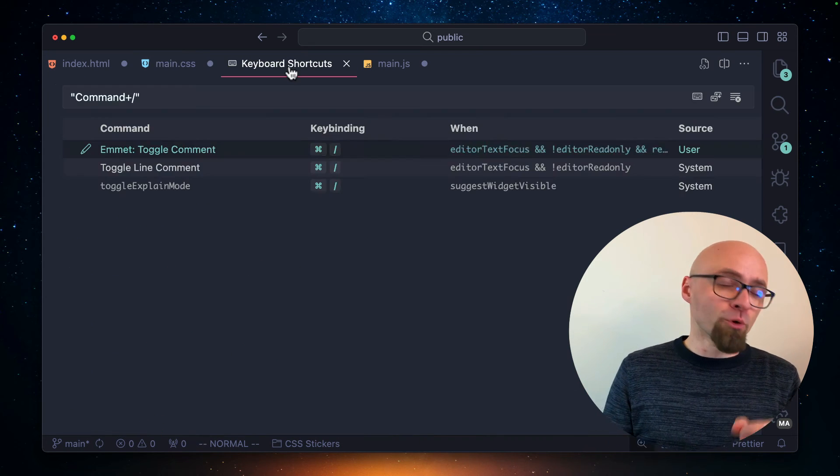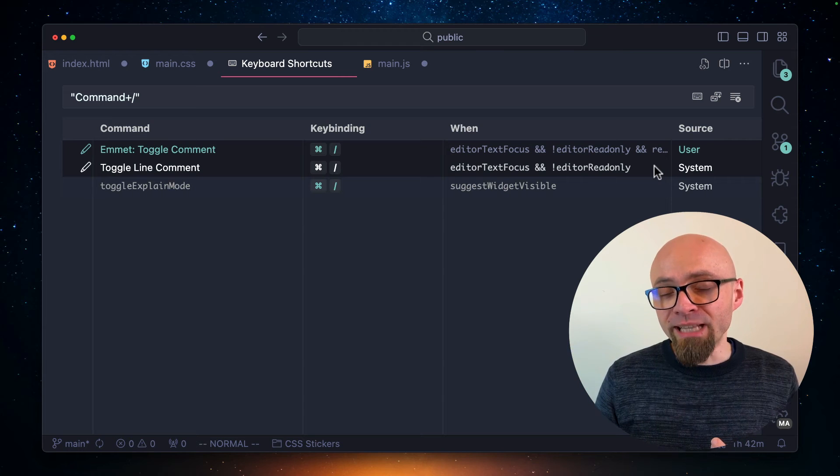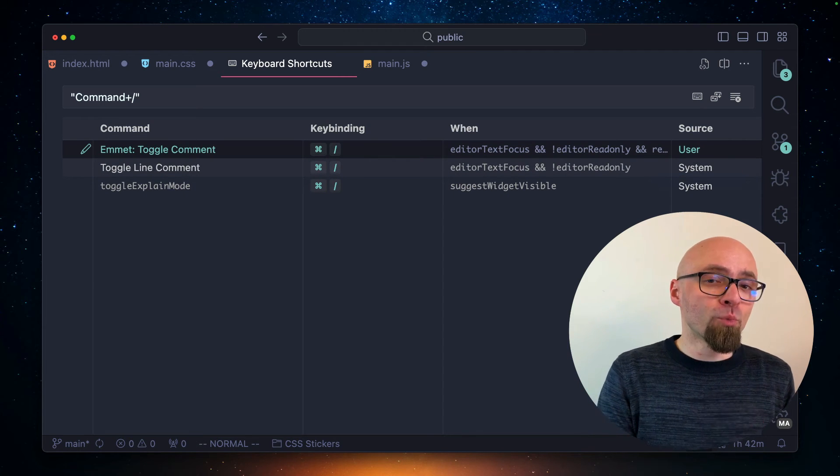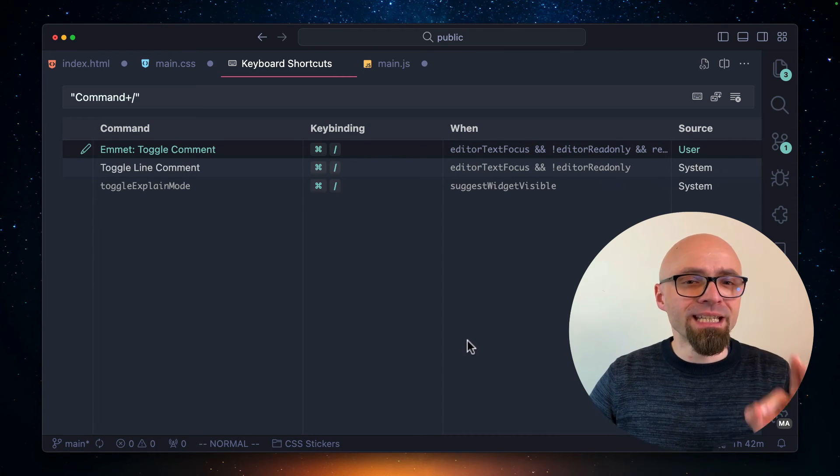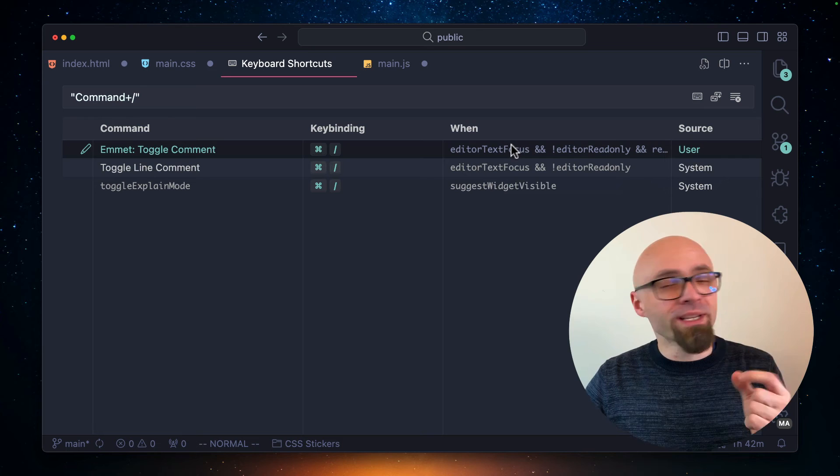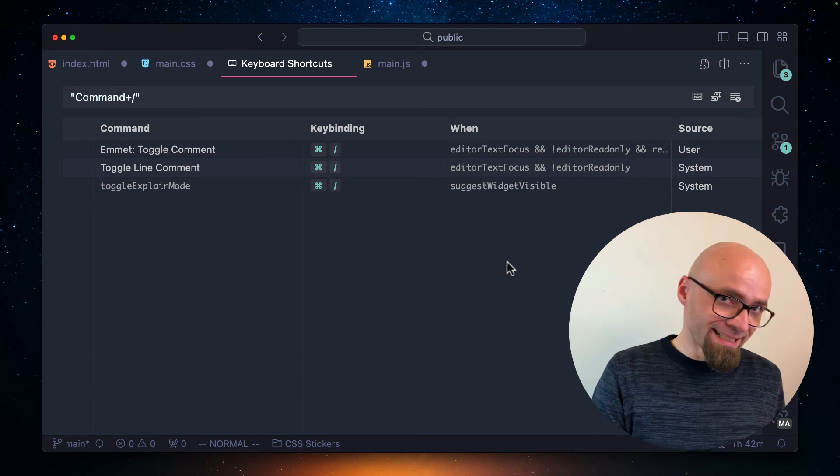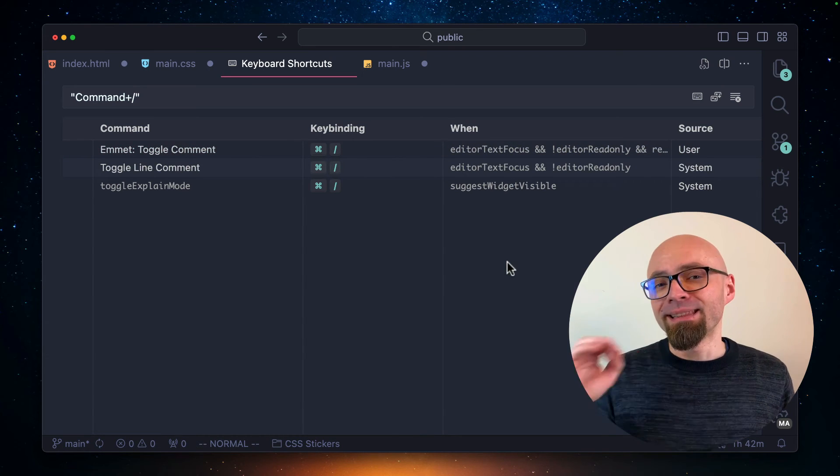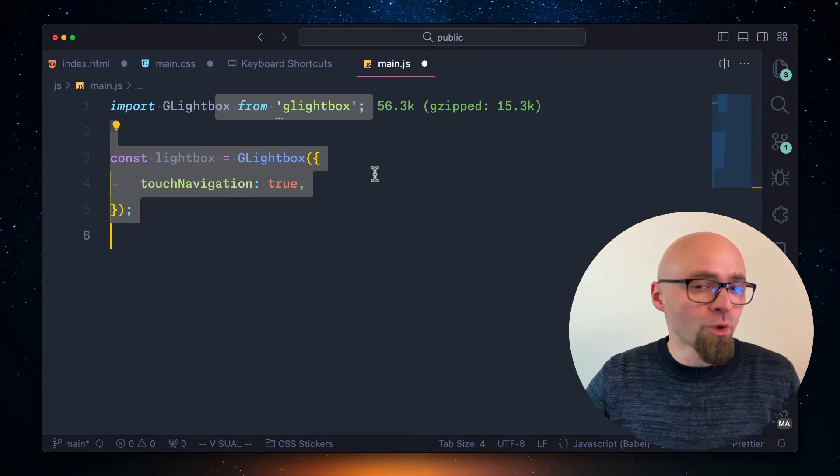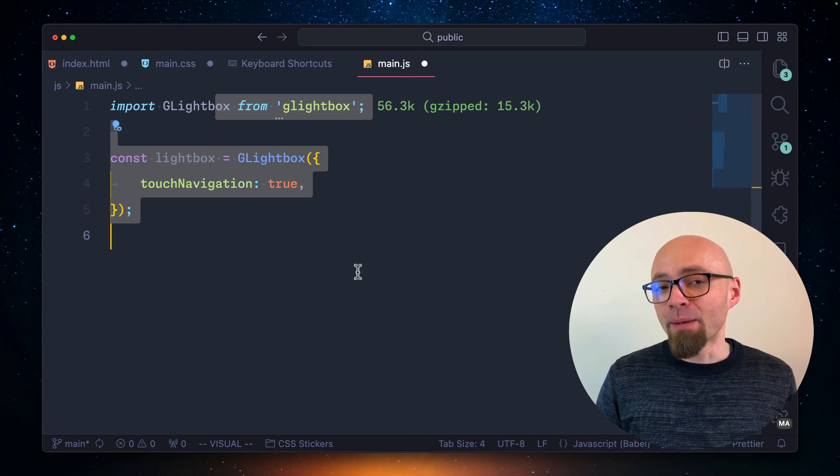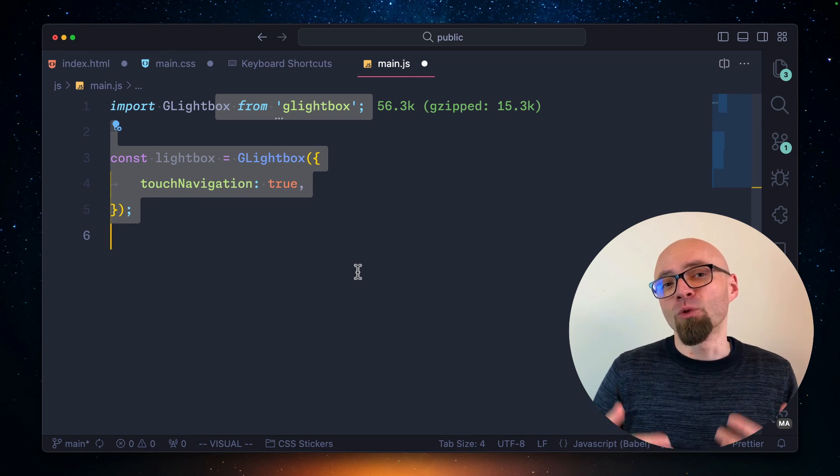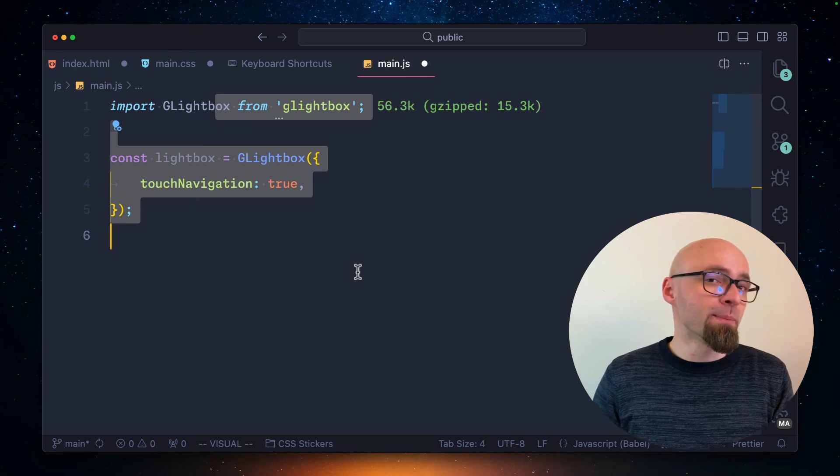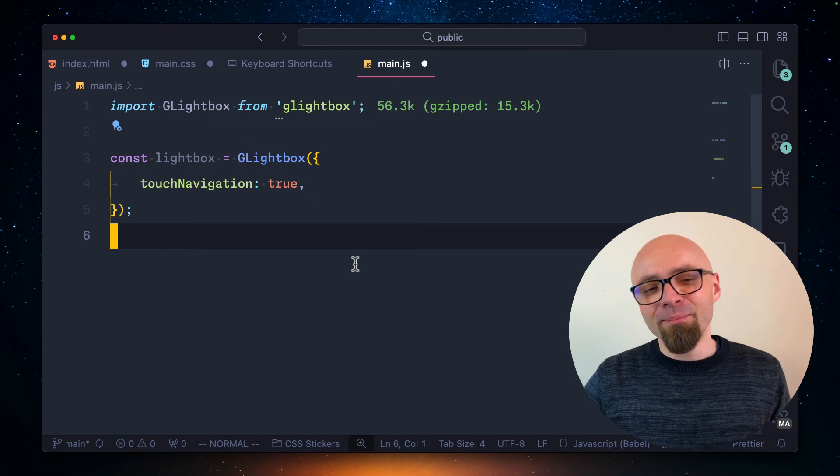If you want to enable this keyboard shortcut for different languages that Emmet supports, you can add them right here in keyboard shortcuts to the when statement. The only downside with this is that it doesn't support JavaScript files. So if you're working with block level comments in JavaScript, this will not work using the Emmet extension. And you will have to find a different solution.